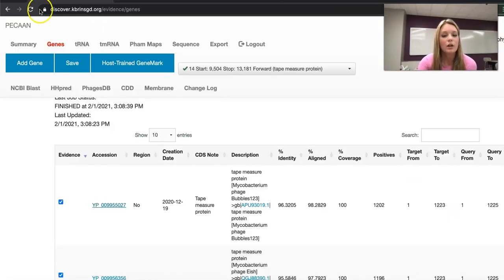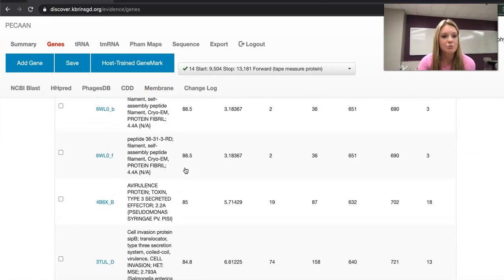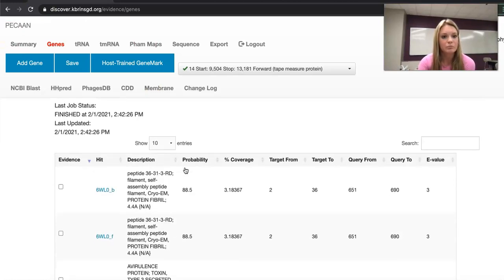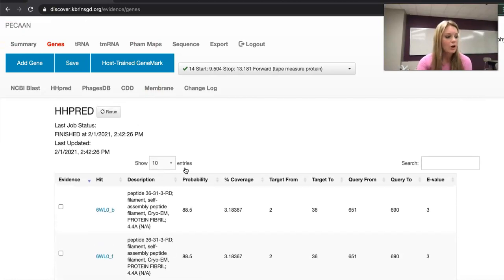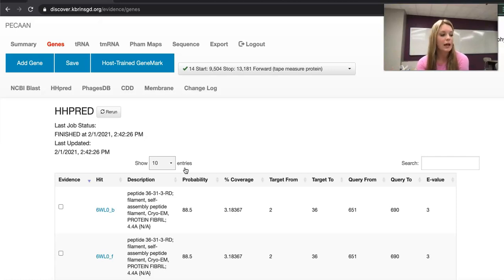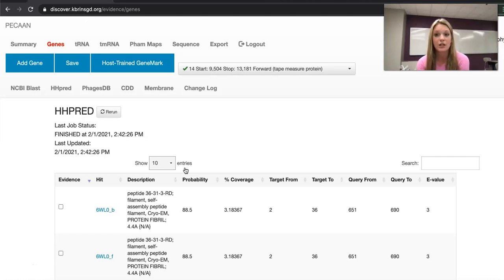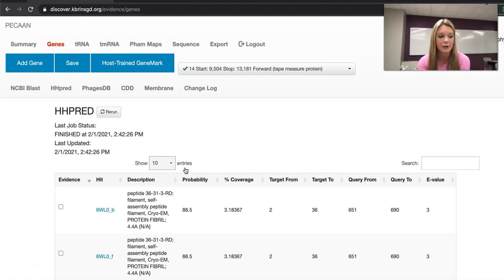Now let's talk a little bit more in depth about HHPred. Going back up to HHPred, let's get a little background information. Basically HHPred is another database used to compare similar genes. It compares genes in the same family with the gene being annotated.